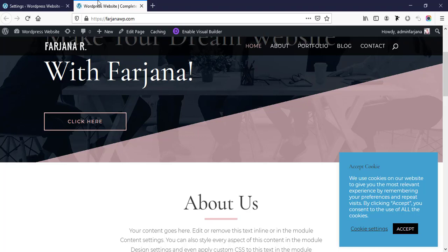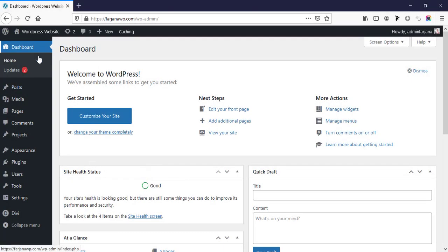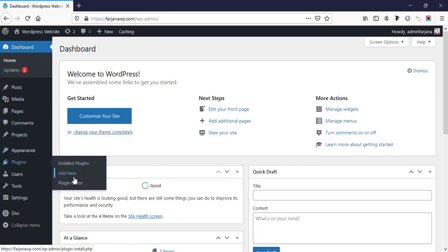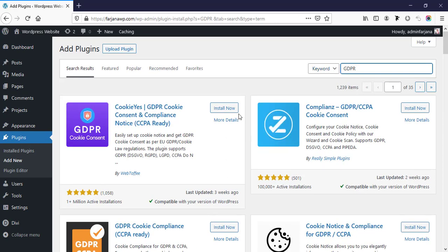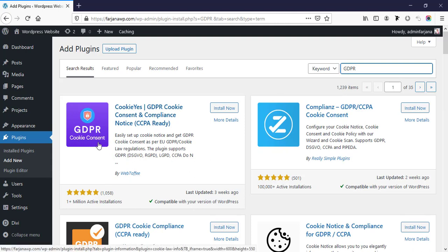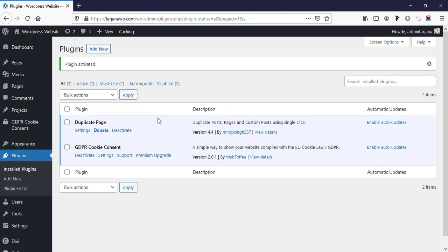So without any further ado let's get started. First I am going to dashboard, then going to plugins and add new plugins. Now searching for GDPR — so here is the plugin: GDPR Cookie Consent. Now I'm going to install this one, now going to activate.